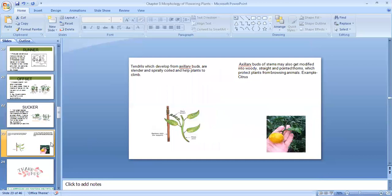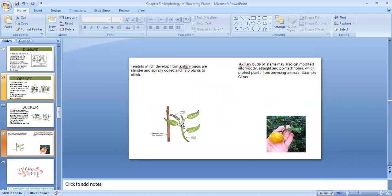There is one more type of modification seen in stem, known as tendril. Tendrils are cylindrical, spirally coiled parts of the plant that wind around a support. The axillary bud forms the tendril — it is a stem modification. When you study leaves, you will see that even leaves are sometimes modified into tendrils, so stems can also get modified into tendrils.